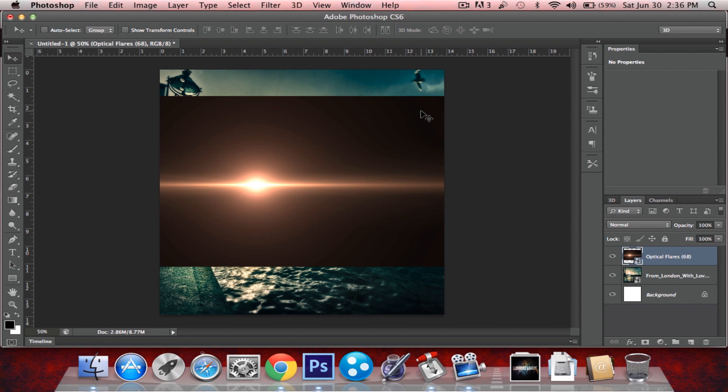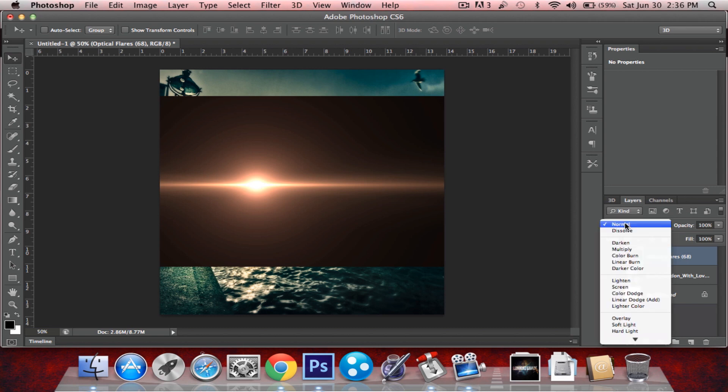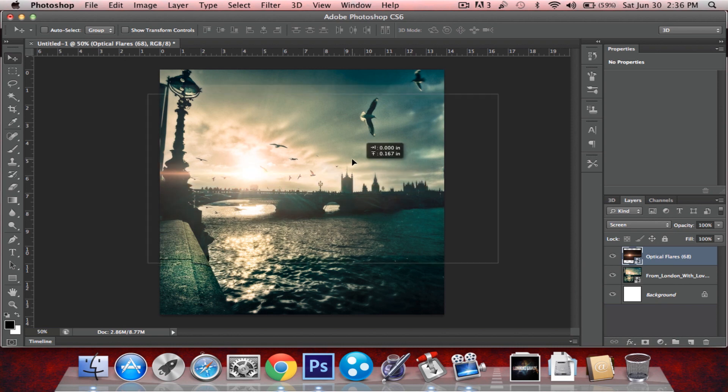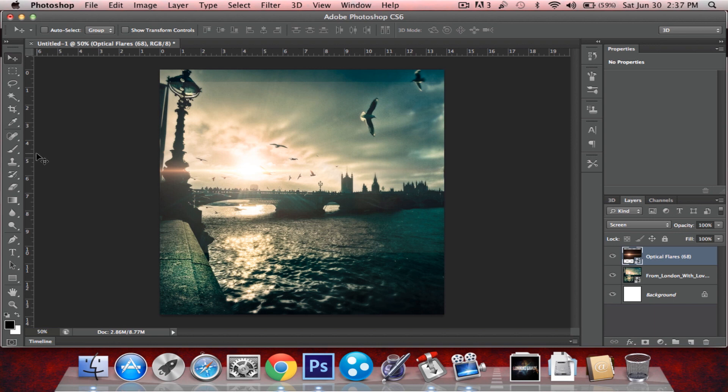get rid of the black parts and everything. We're just going to change the blend mode over here to screen and you can see it blends in pretty well. You just get these edges over here which are pretty obvious.